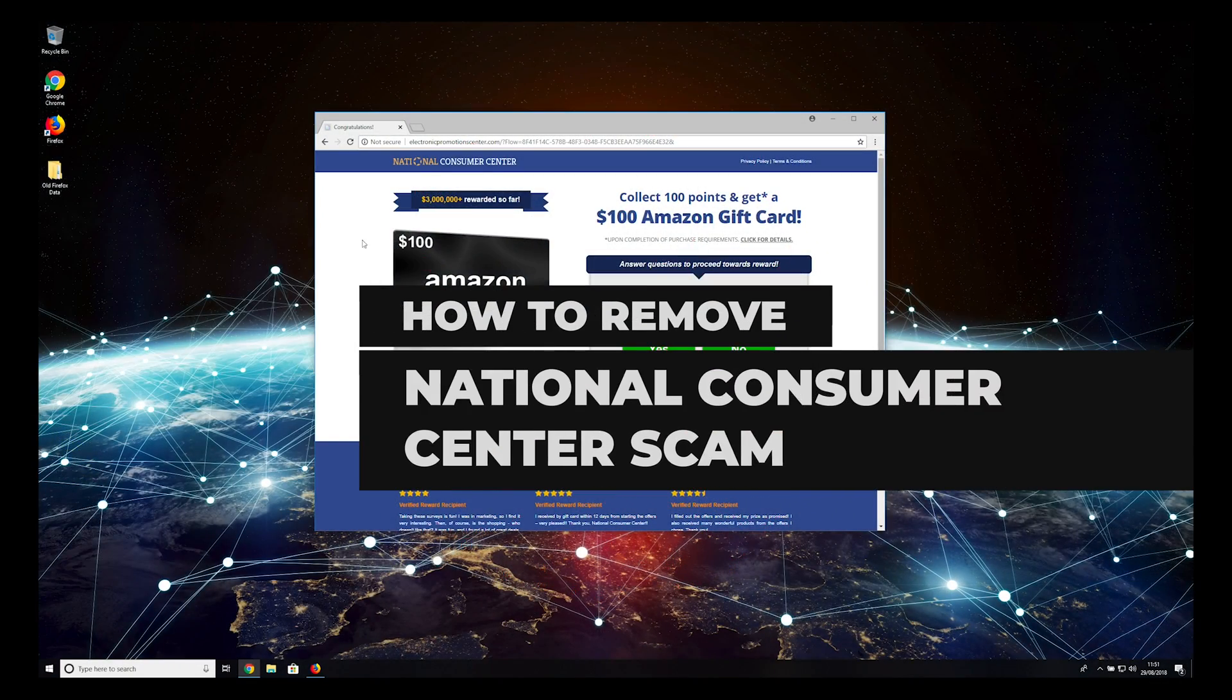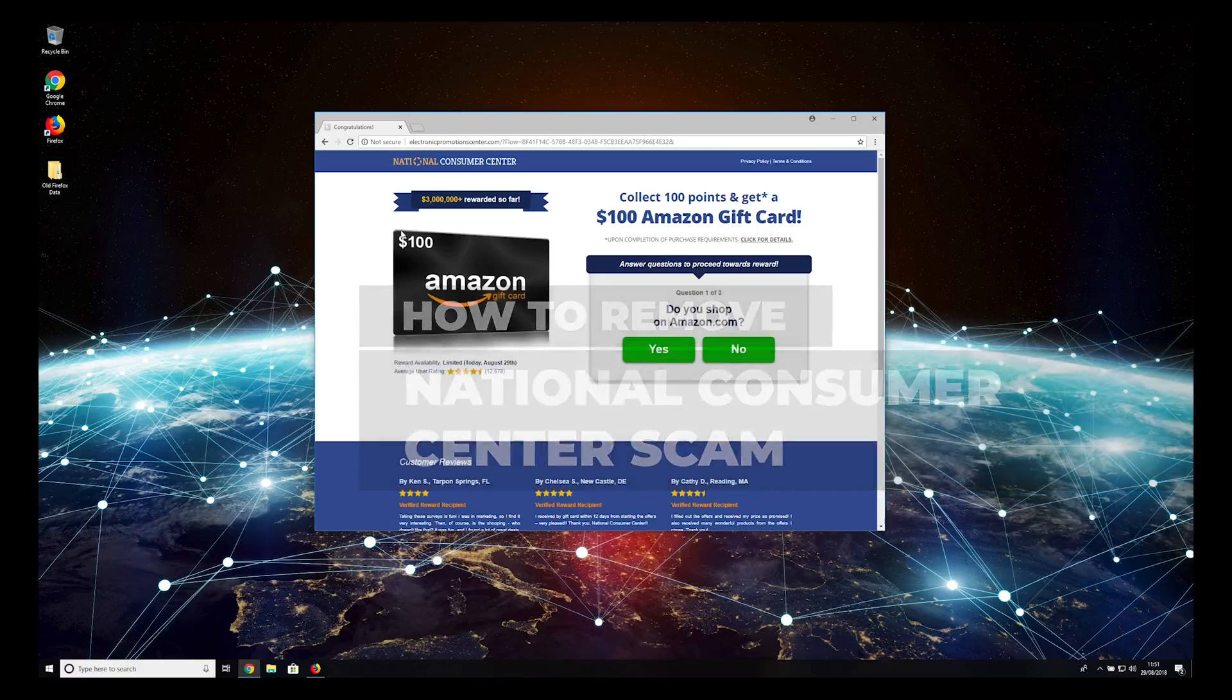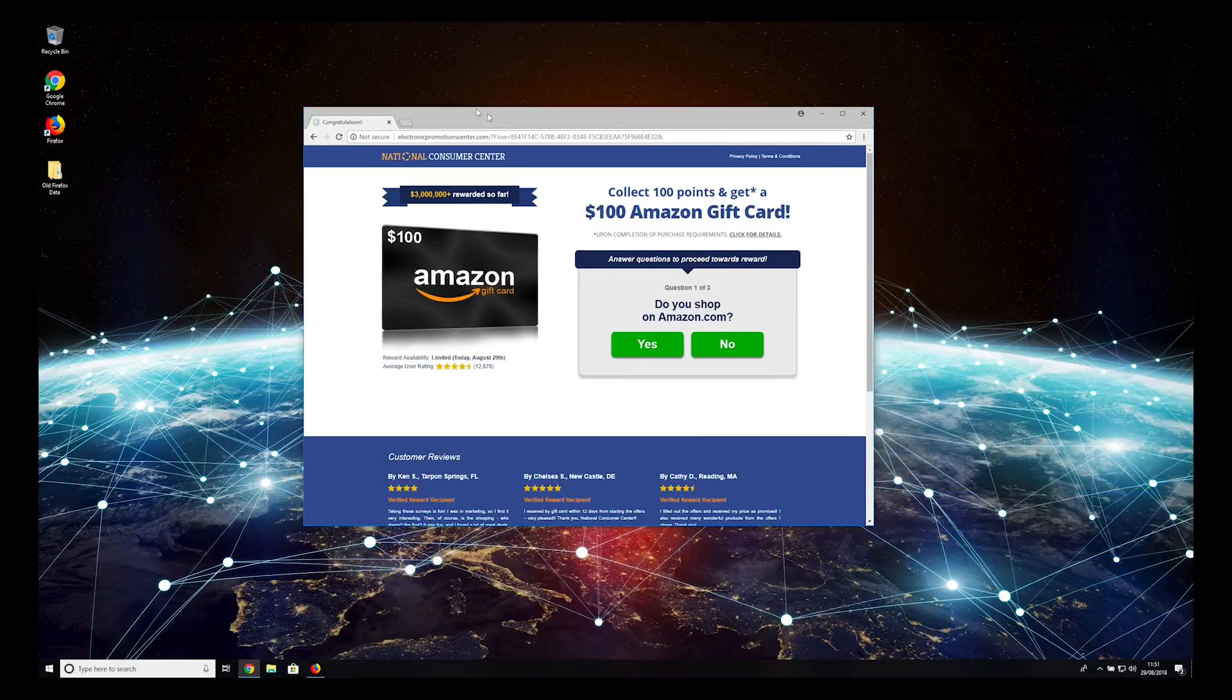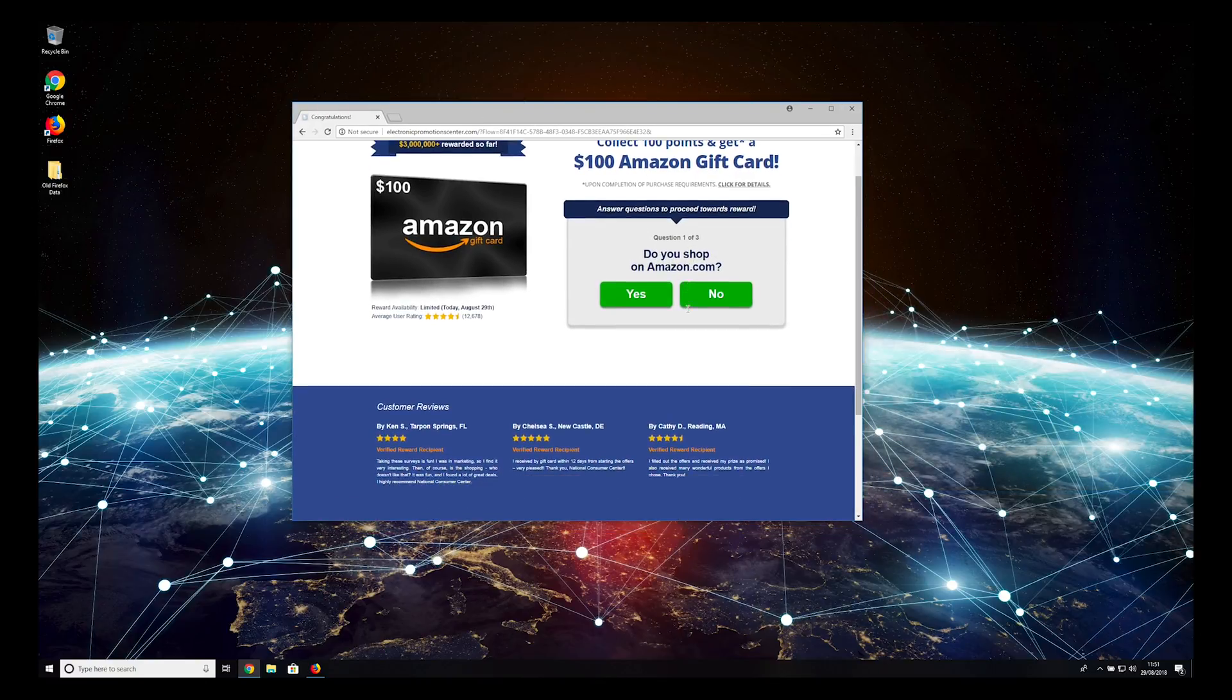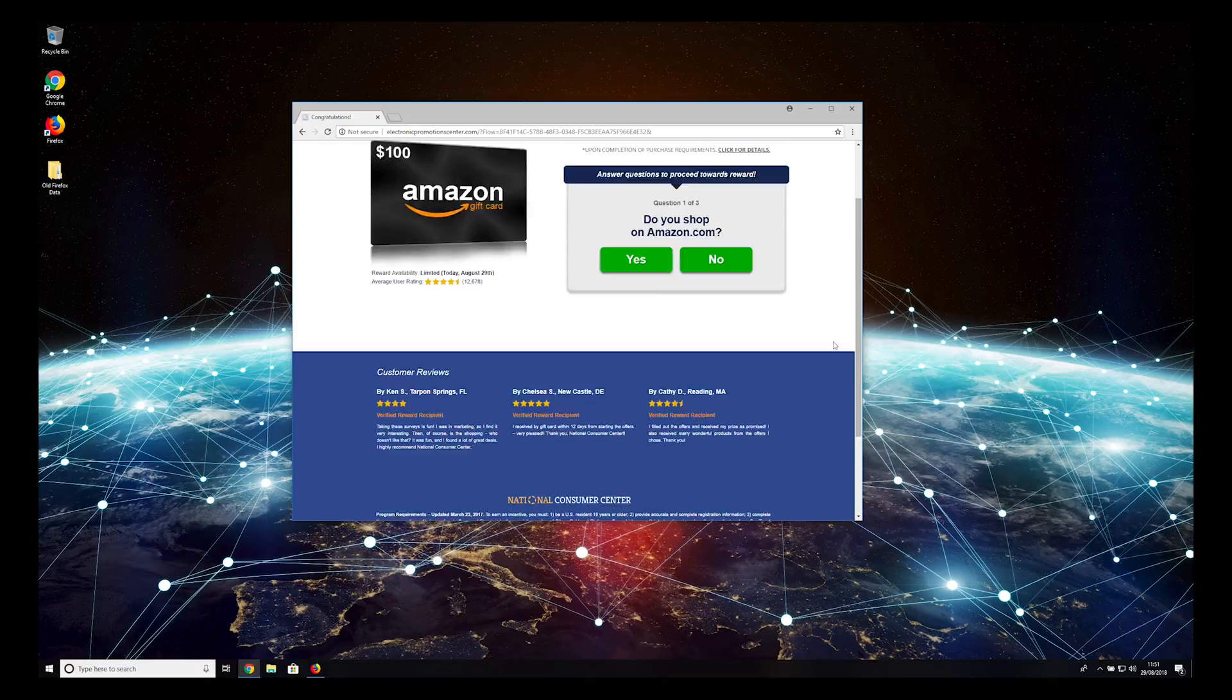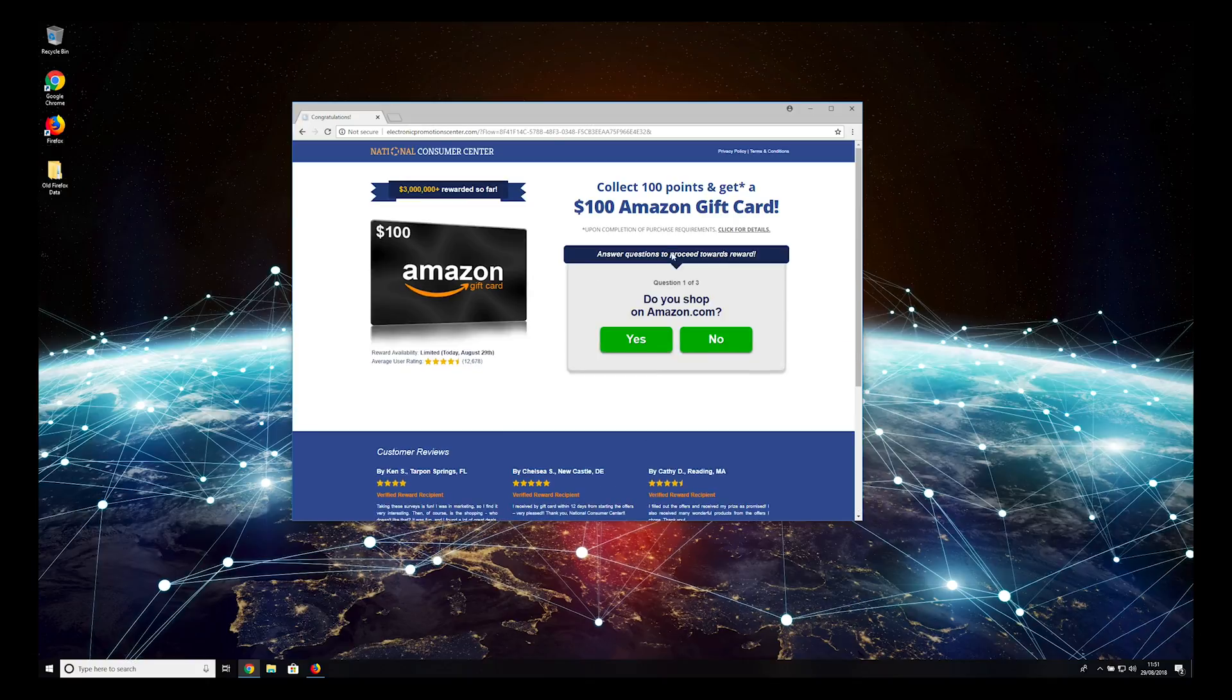National Consumer Center scam is a misleading pop-up window trying to trick you into revealing your personal information. To remove it from your PC, follow this guide.